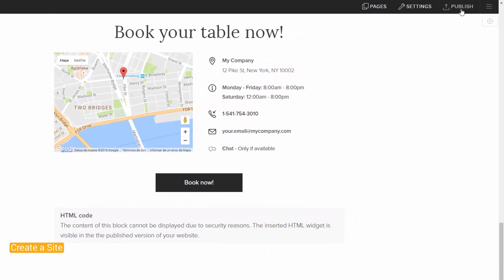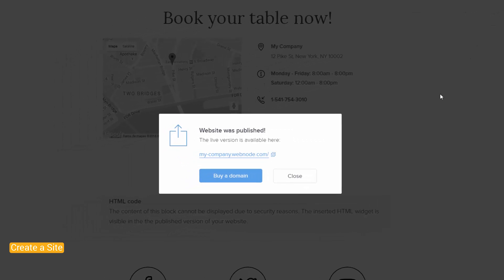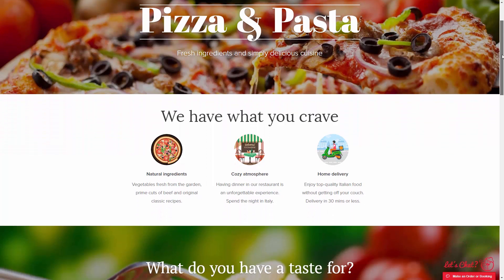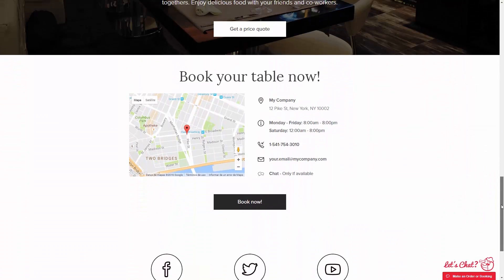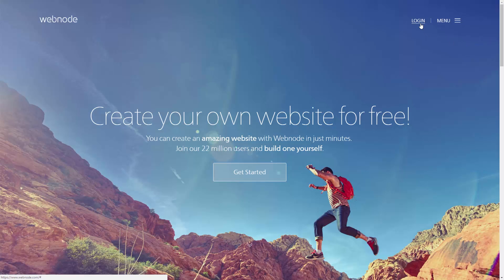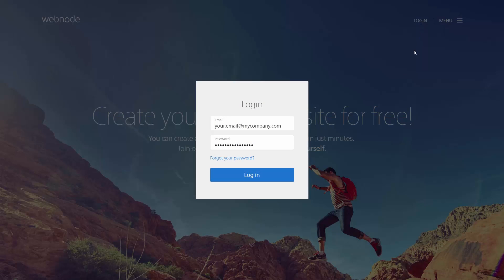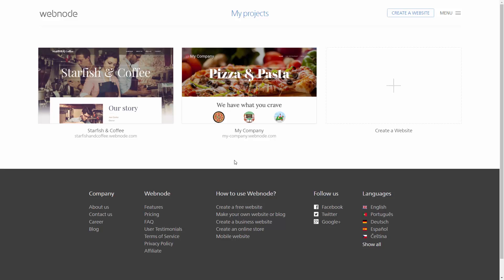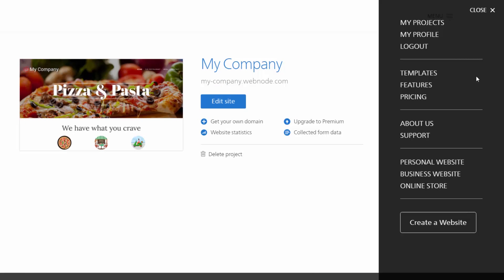Click Publish to publish all your changes to the internet. Click on your project's name to see the published version of your site. And now, this is how it looks on the internet. Take a look at the chat box widget — it's only shown in the published version of your website. To edit your website, go to the Webnode homepage and click Login. Enter your email address and password and click Login. If you forgot your password, click here and follow the instructions to receive a new one. If you need to contact the support staff or check out the knowledge base, go to your My Projects page and choose the website you have a question about. Click on Menu and then Support.